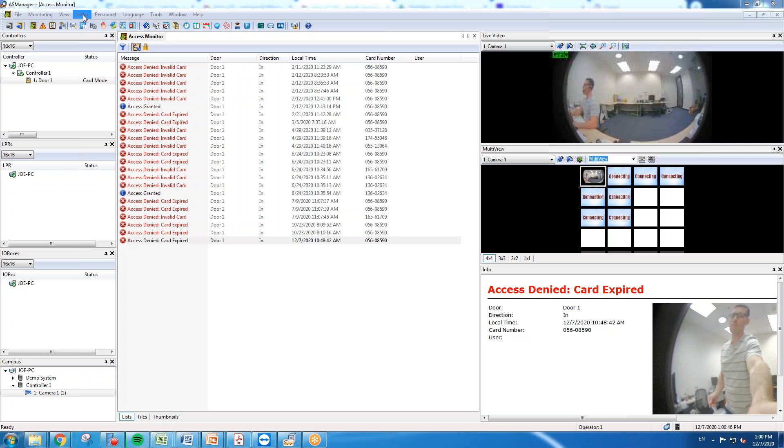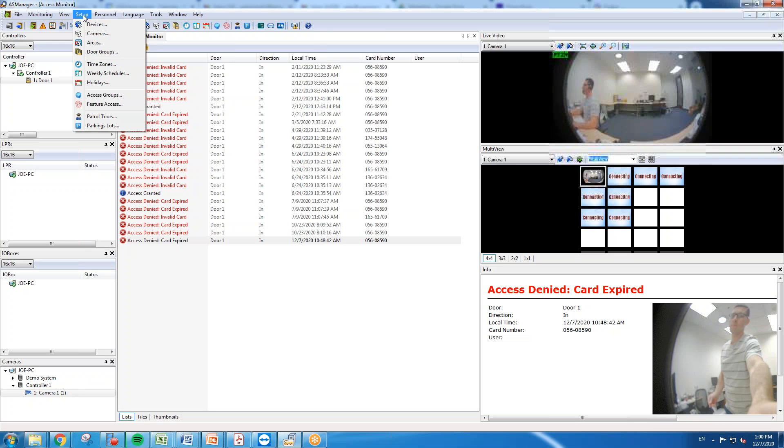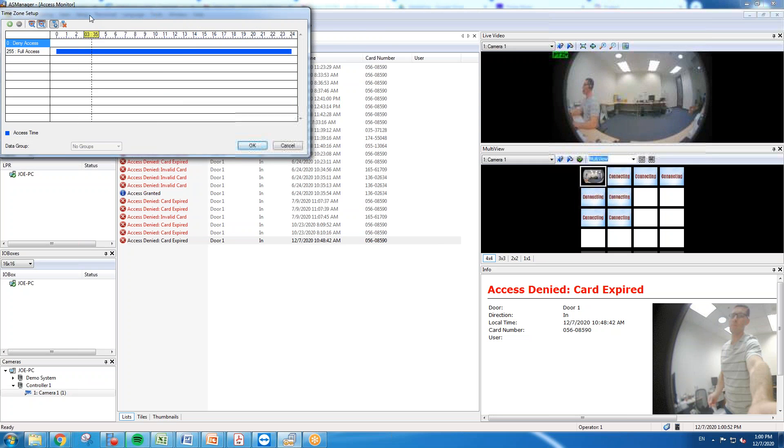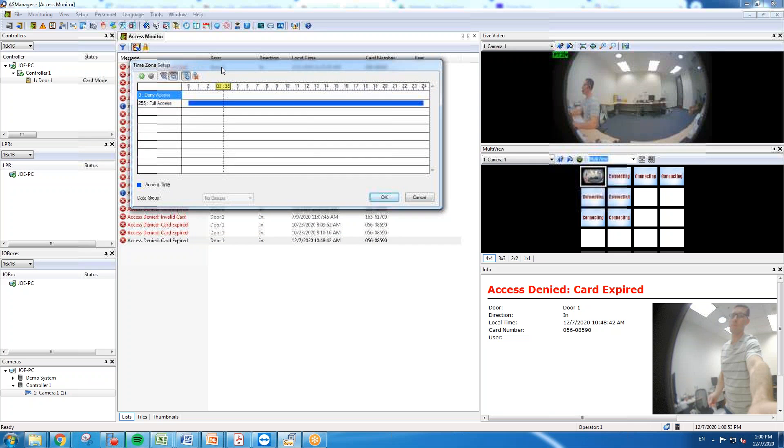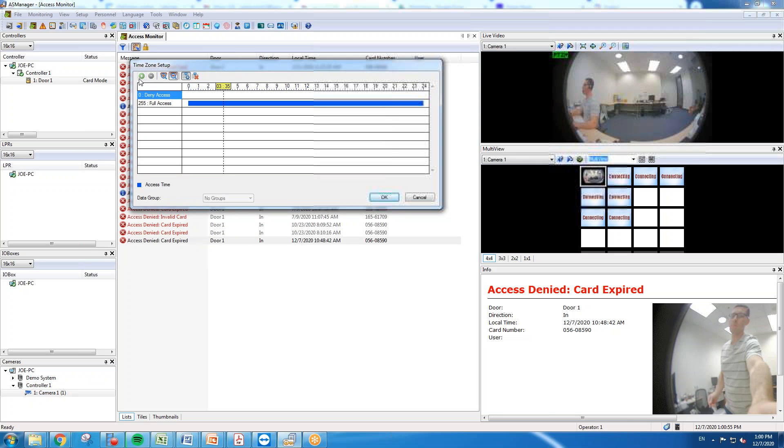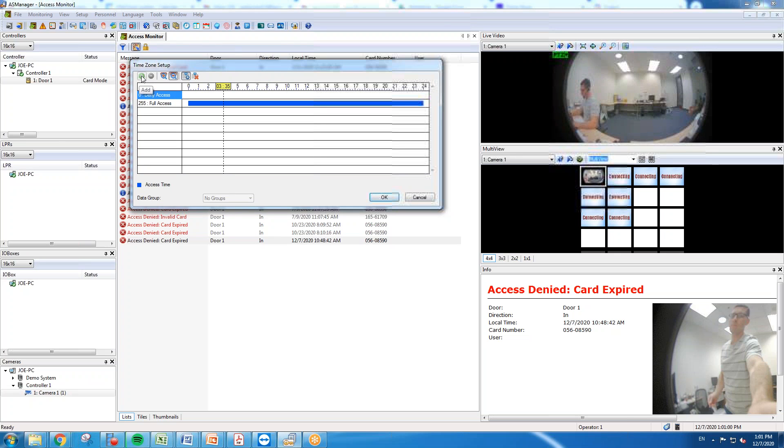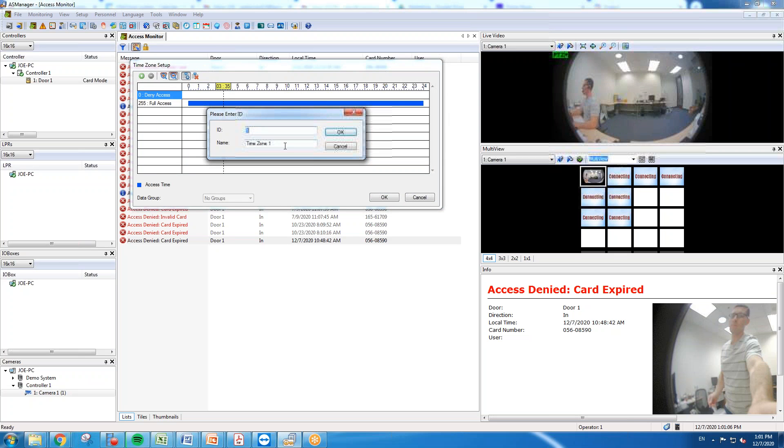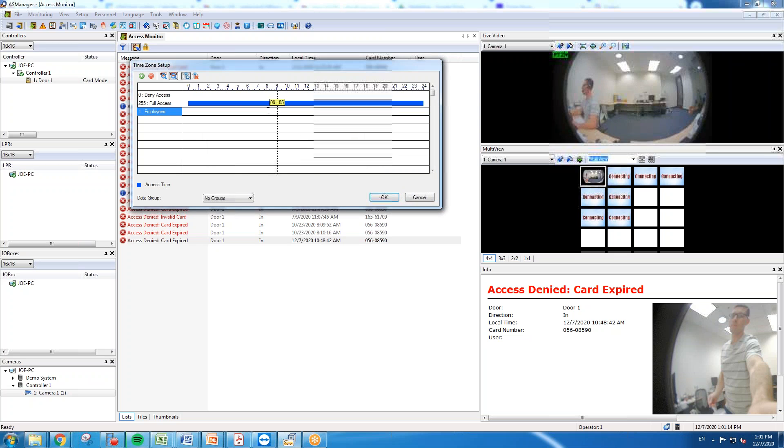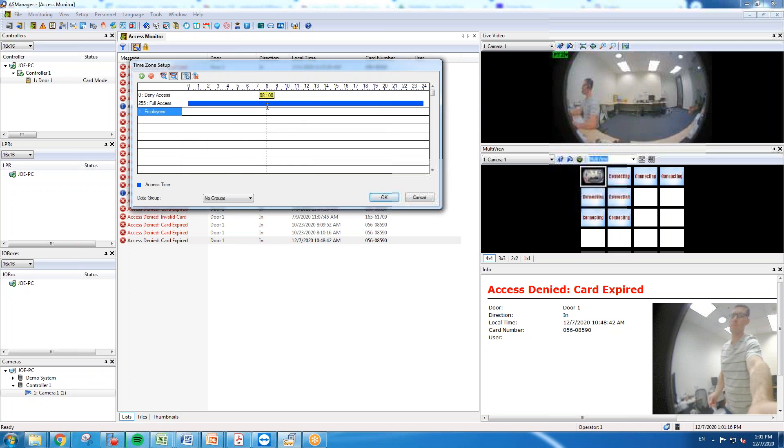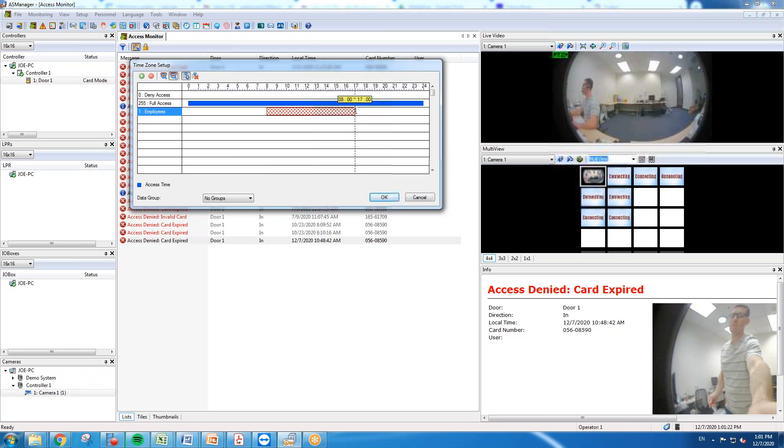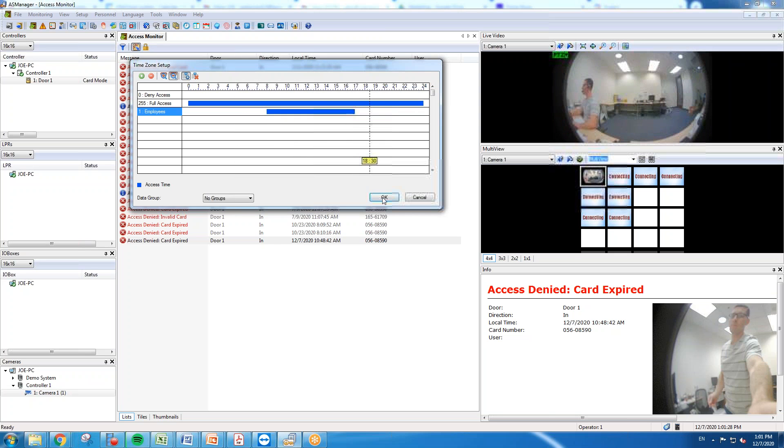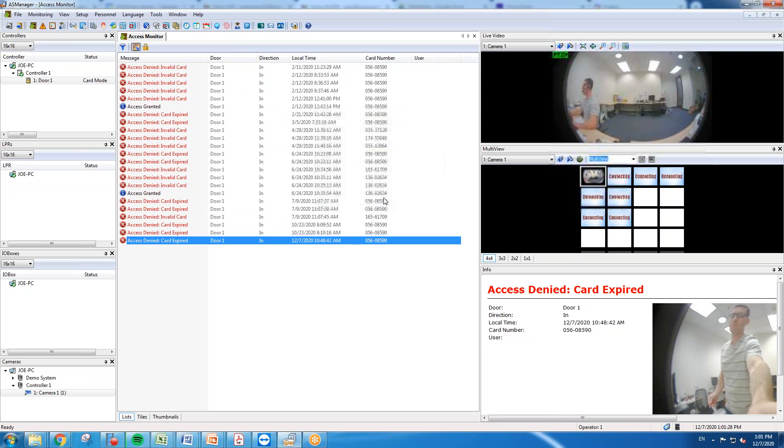First thing that you'll want to do is create a time zone. You'll want to go into the setup and hit time zones, and this is where you're going to program the hours that you want that user to be able to access a door. Now in a minute we will create a weekly schedule as well as an access group, but first we're going to go in and hit the plus sign and you can just name it whatever you want. We'll call this one employees. Let's say that for example you want employees to have access to the door with their credential from 8 a.m. to maybe 1700. So you're going to drag and create your schedule right there and hit okay.